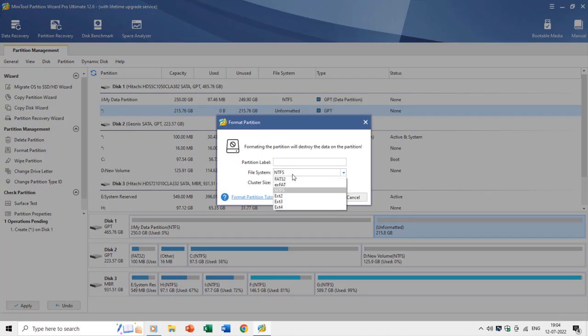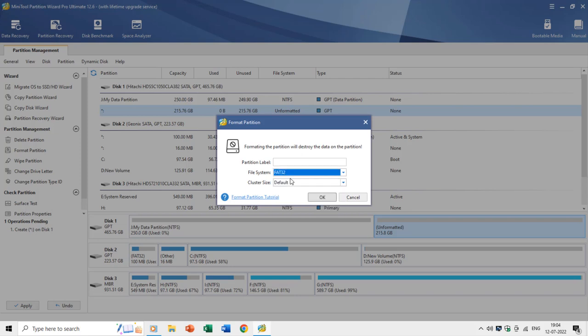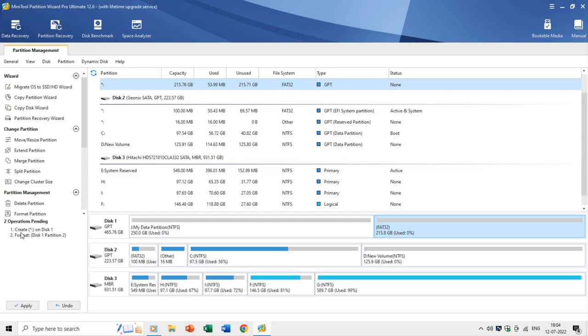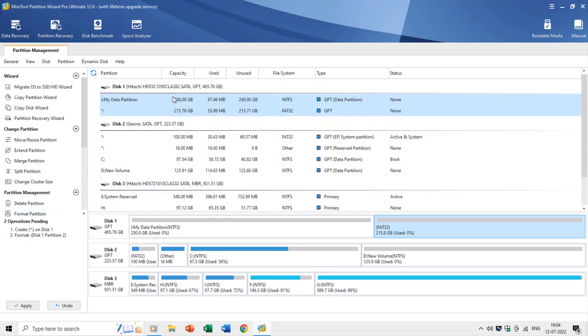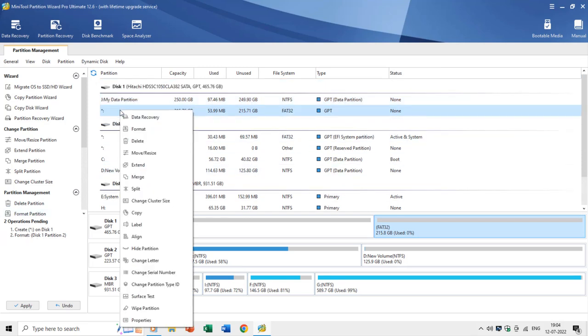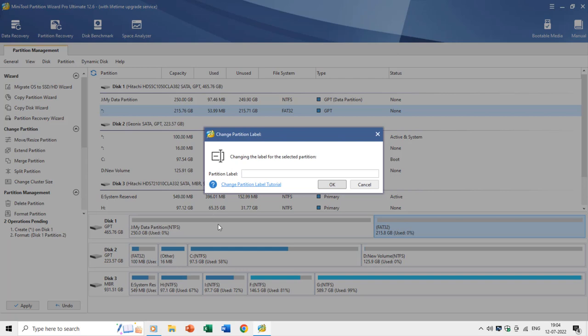NTFS and FAT32 are the most popular file systems. Let's choose FAT32 for this partition — you can see we now have two tasks under operations pending. You can add more tasks and apply all changes at once. For example, you can add a label to the partition from the right-click context menu and also add a change drive letter command.